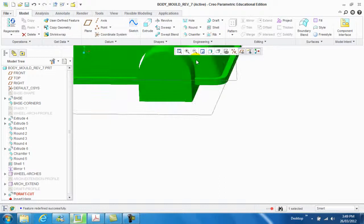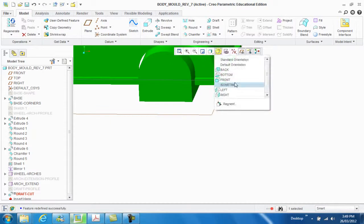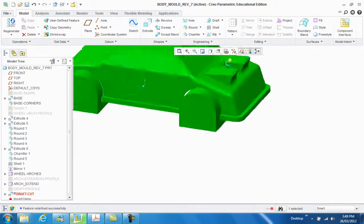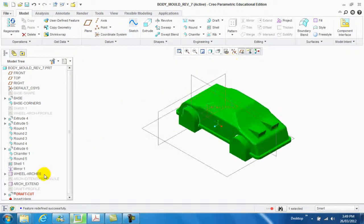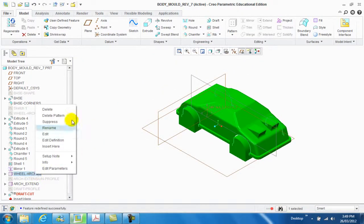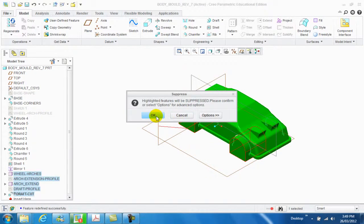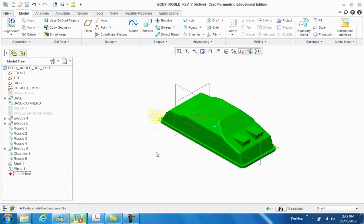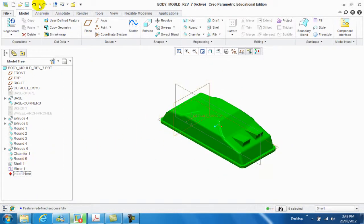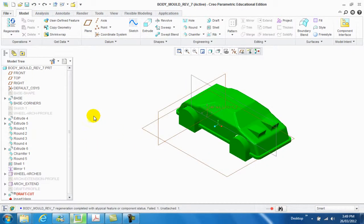What we're going to do is AB standard orientation, then come down to wheel arches. Right click on the wheel arches and suppress it. It just means it's going to hide it. You click OK, and that's exactly not what I want to do.